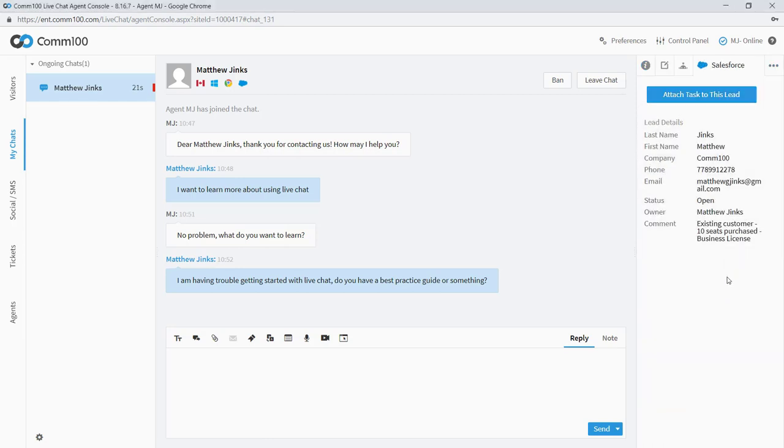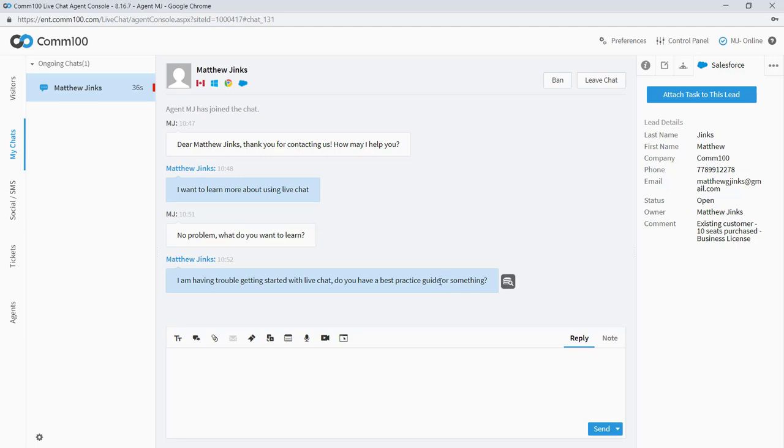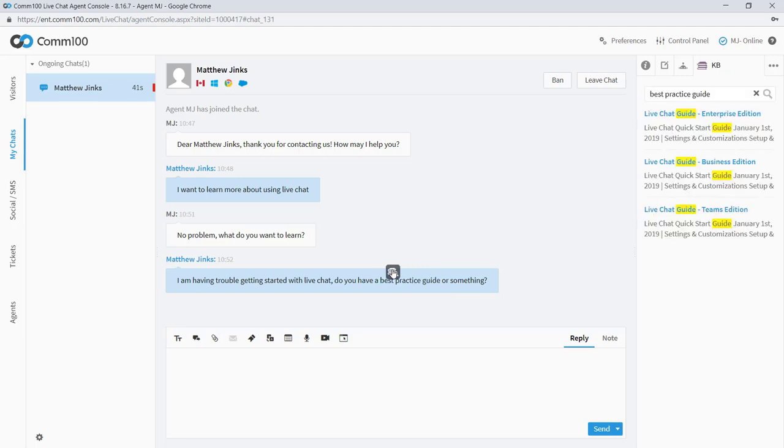Maybe that has some context that might be relevant in this case. So I can see all the lead fields that are associated with this person. On the bottom here, I can see that he's an existing customer with 10 seats purchased and he's on a business license. That might be useful. The next thing I'm going to do is I'm going to go over here to the left. I'm going to highlight this text and I'm going to search my knowledge base for this best practice guide.